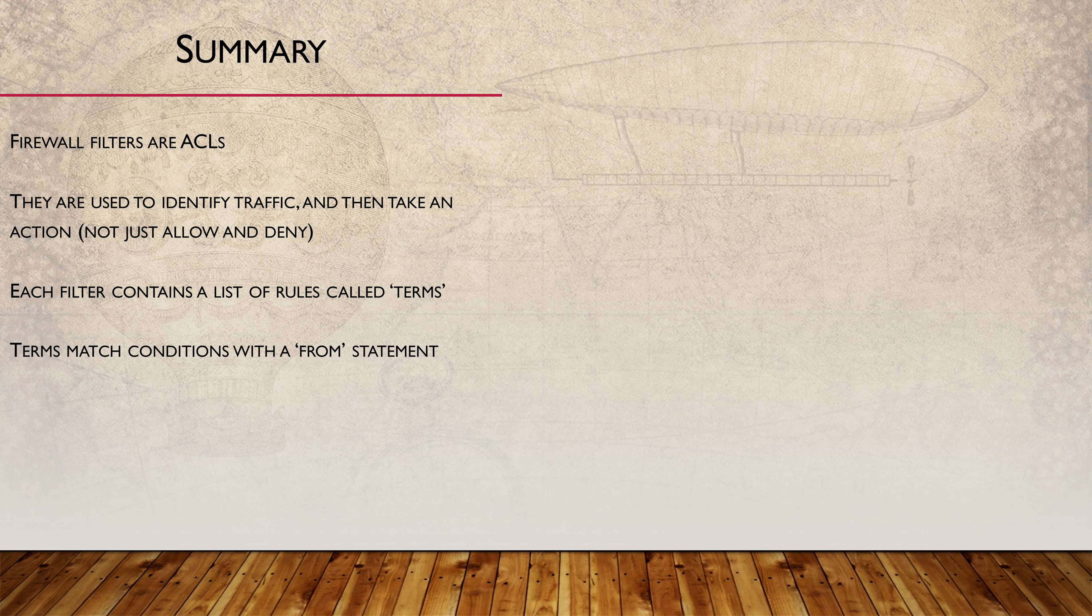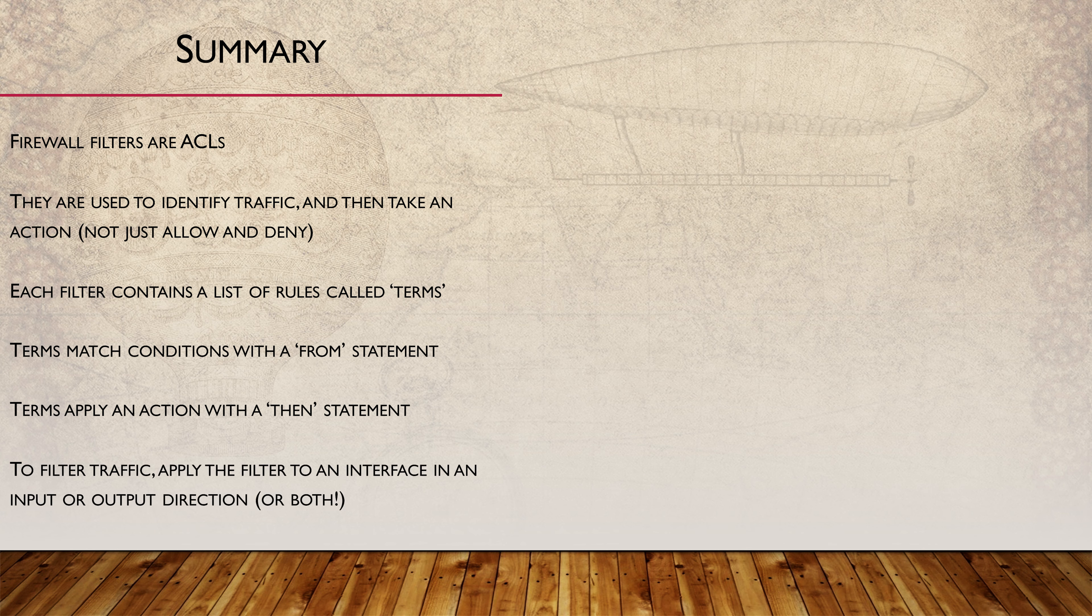A firewall filter contains a number of rules called terms. Each term contains match conditions using the FROM keyword and actions using the THEN keyword. For traffic filtering, one or more filters are applied to interfaces in the input or output direction.